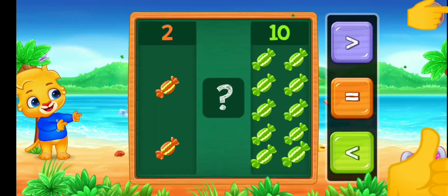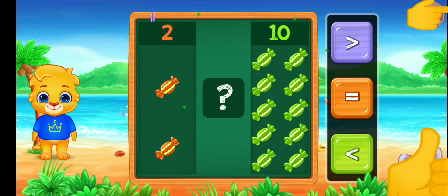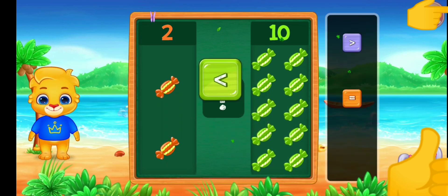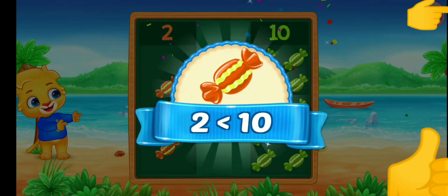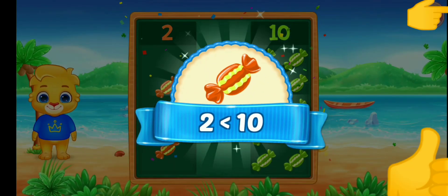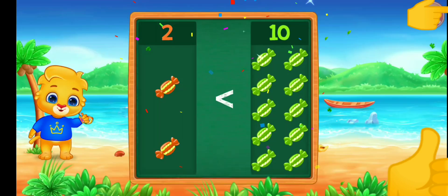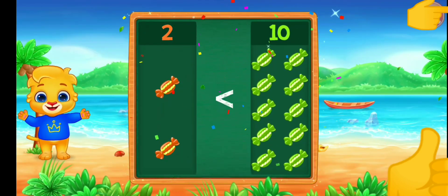Chocolate. Less than — two is less than ten. Hooray!